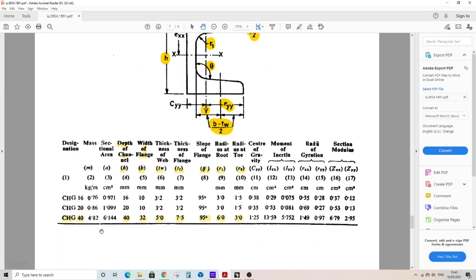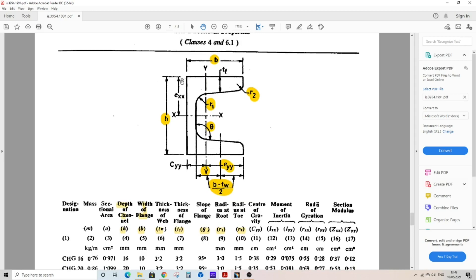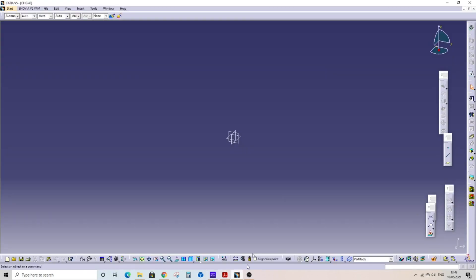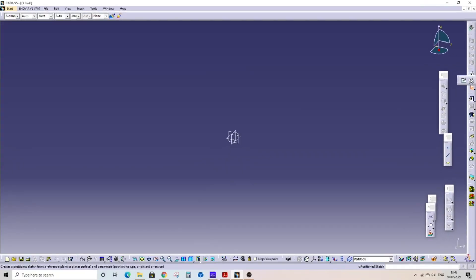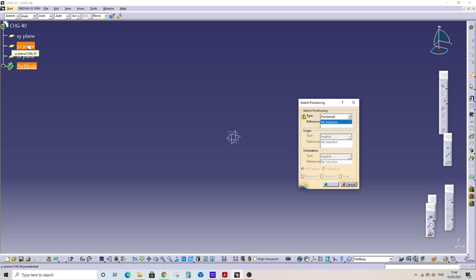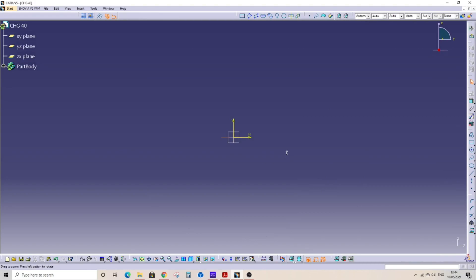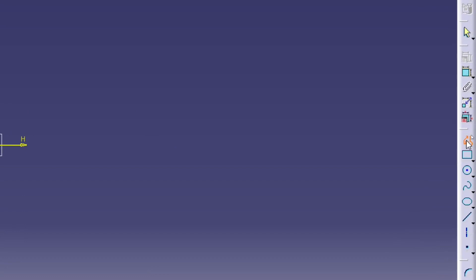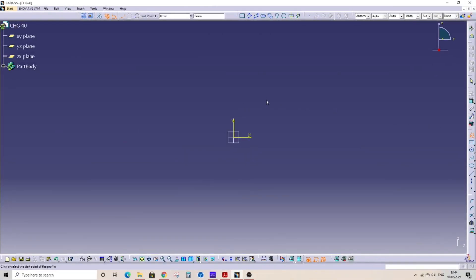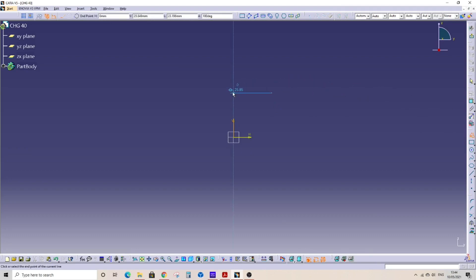Here you can see the name of C-channel and the dimensions as highlighted, and these are the notations given for geometry as per requirement. Go to sketch, position sketch. My CATIA tree is hidden here. Press F3 to show the CATIA tree. Select YZ plane. Okay, now you have entered in sketcher. Select profile to draw the sketch of C-channel. I faced some problem here. I will just reselect the profile.